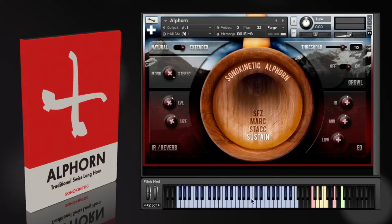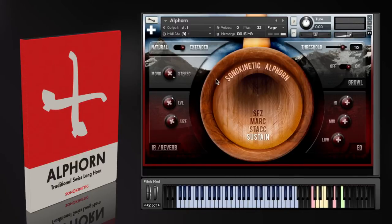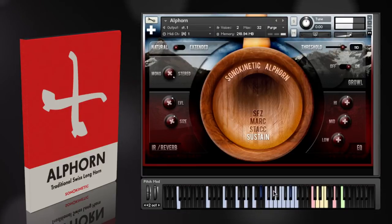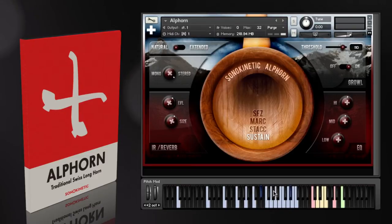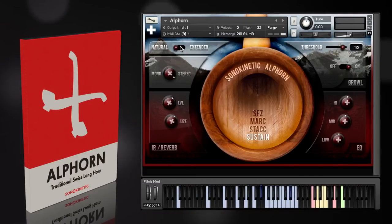This is the extended version, where the samples have been hand-tuned to concert pitch, and you can play every single note. But there's also an alternate version where the samples have been left as-is — no tuning — and the only notes that are available are the ones that a real-life Alphorn can actually play. You can hear there the slight variations in tuning. So depending on your project, you might want to use either one of these versions.